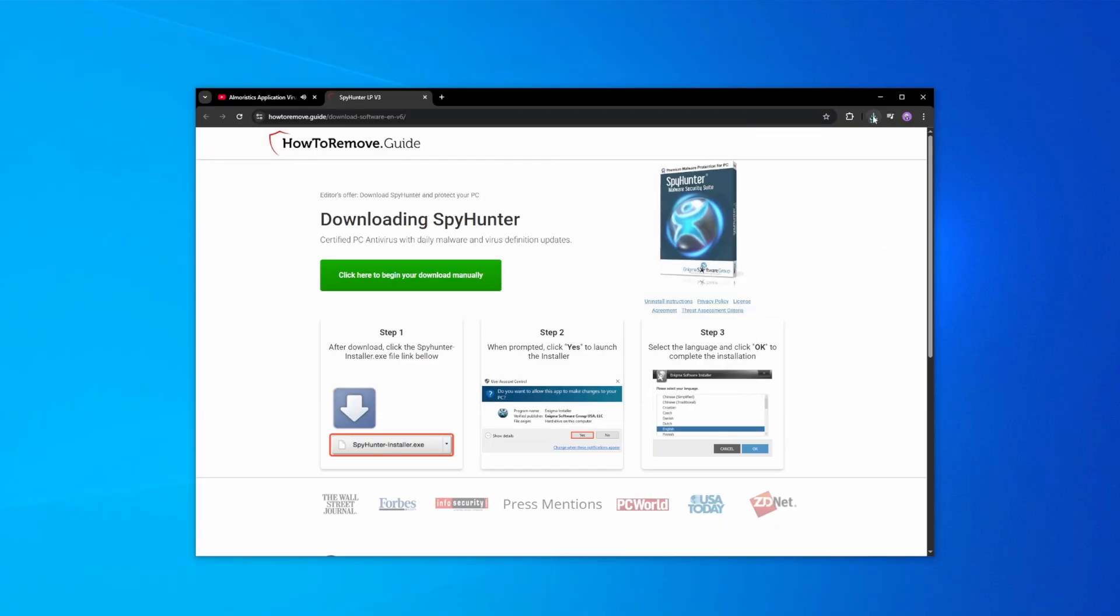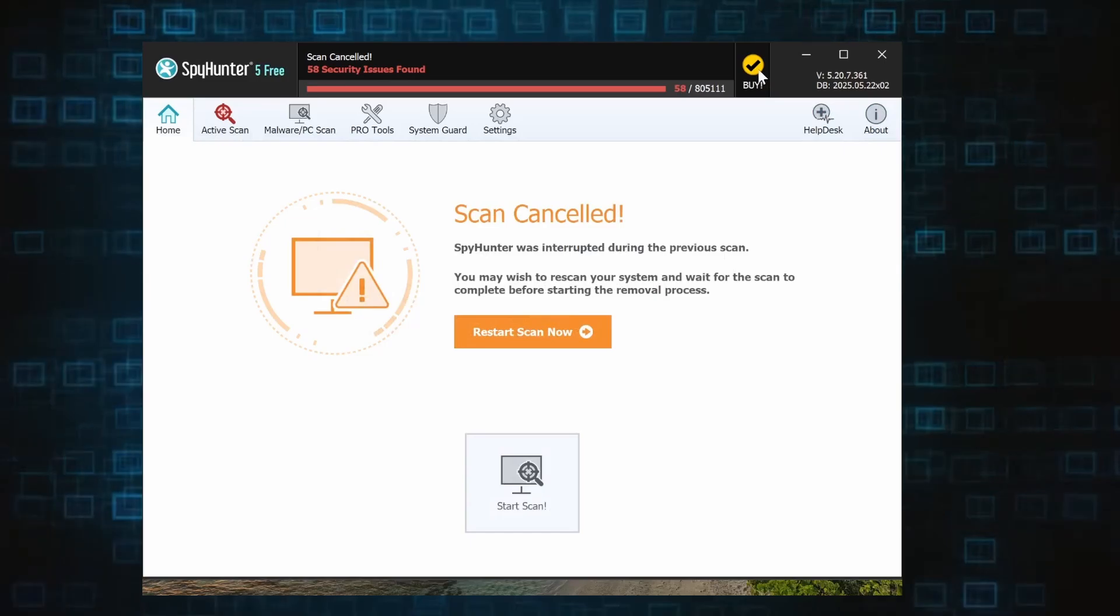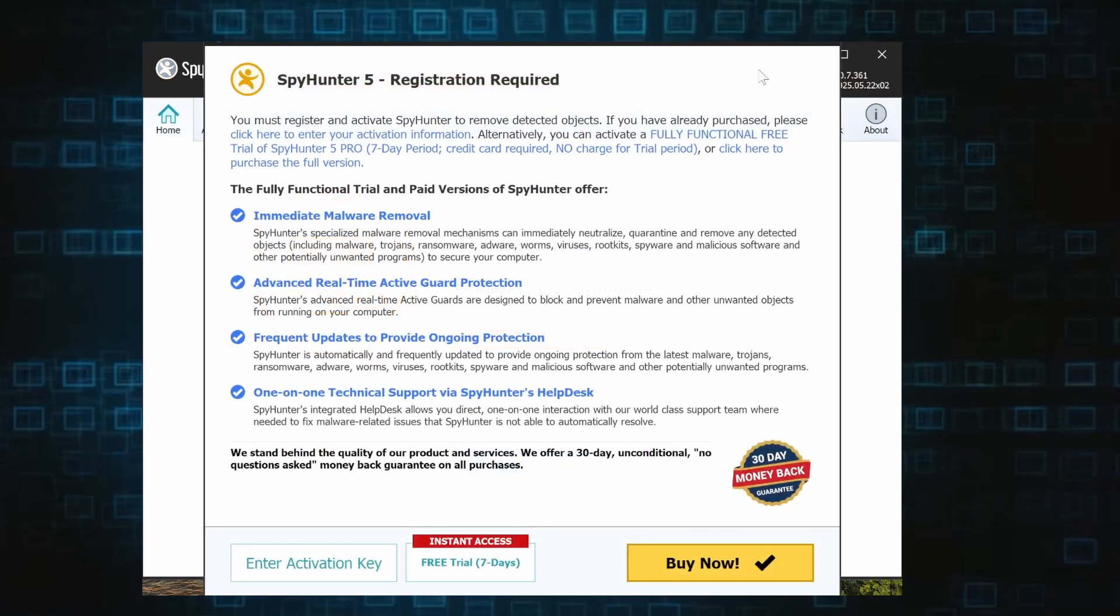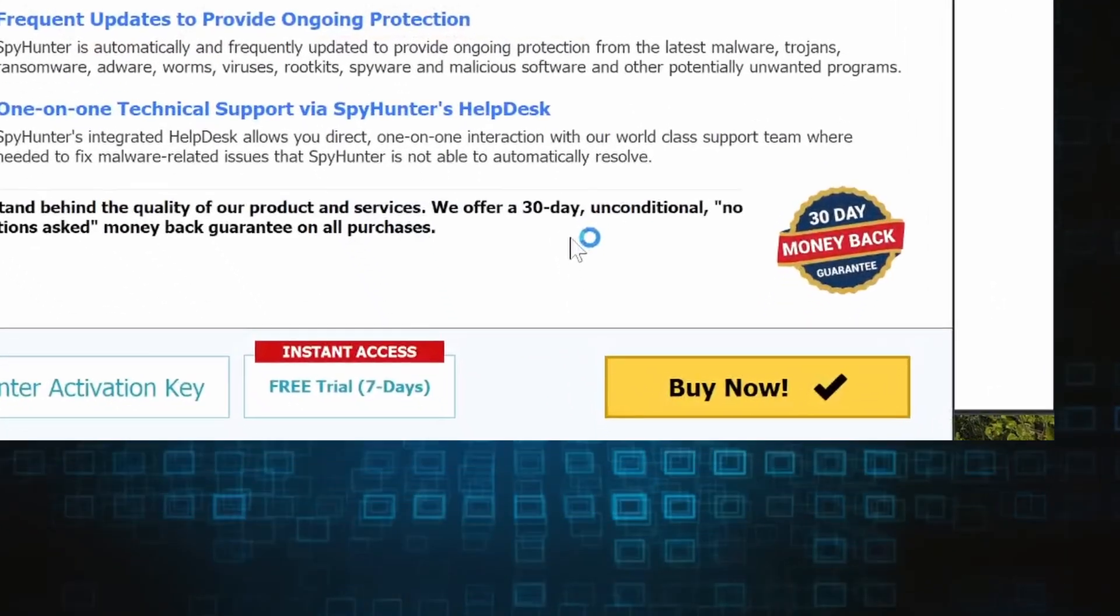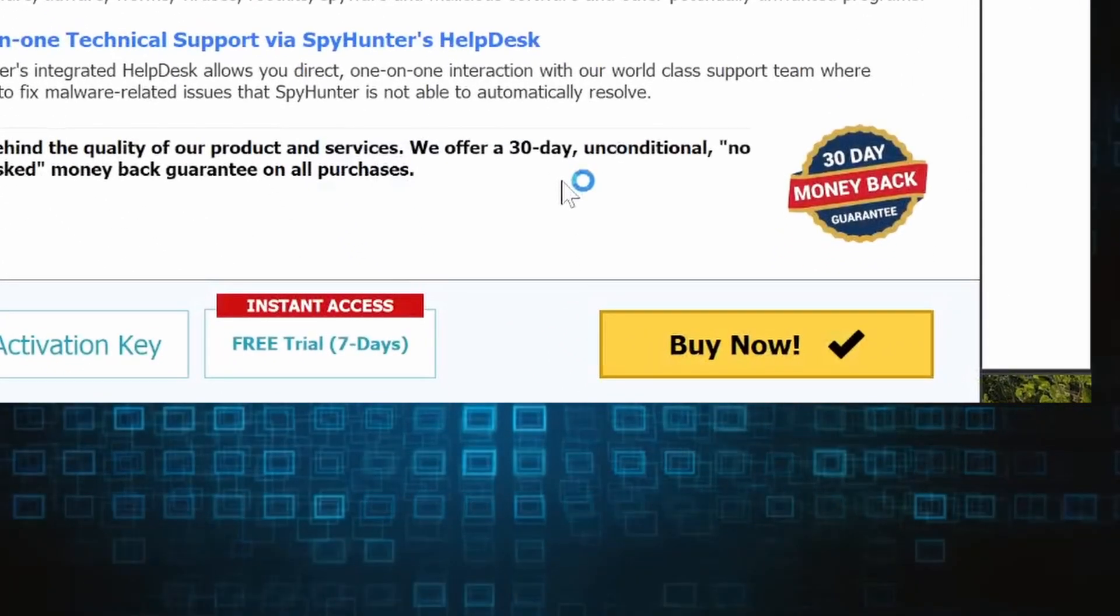Here's how to set everything up. Click the link in the video's description, download and run the SpyHunter installer, and then just follow the prompts. Once the installation finishes, click the Buy button in the top right and you'll be given the option to choose between starting your free trial or directly purchasing the tool.